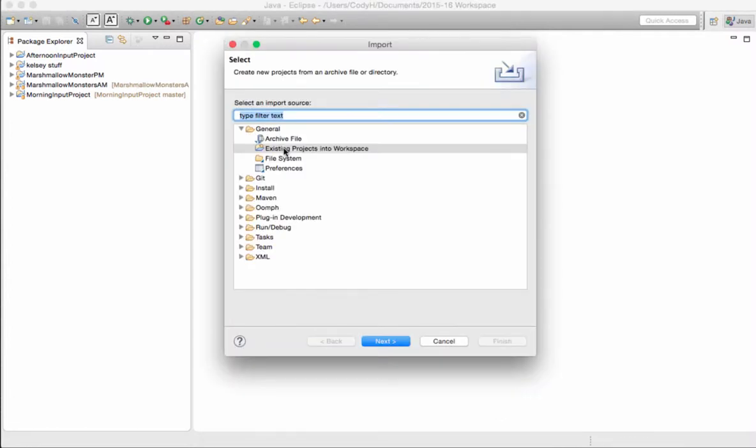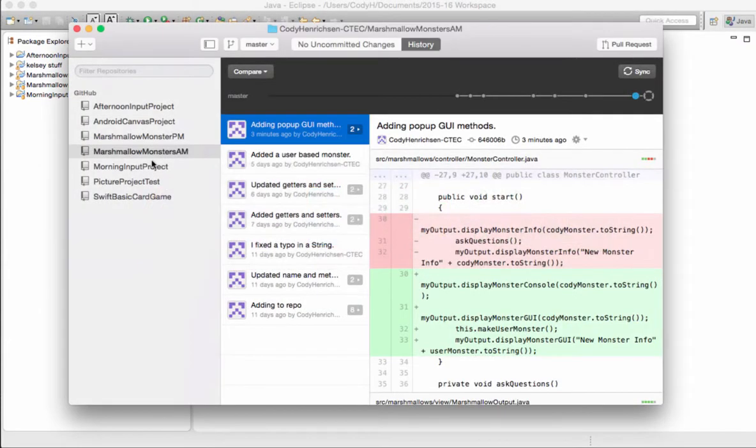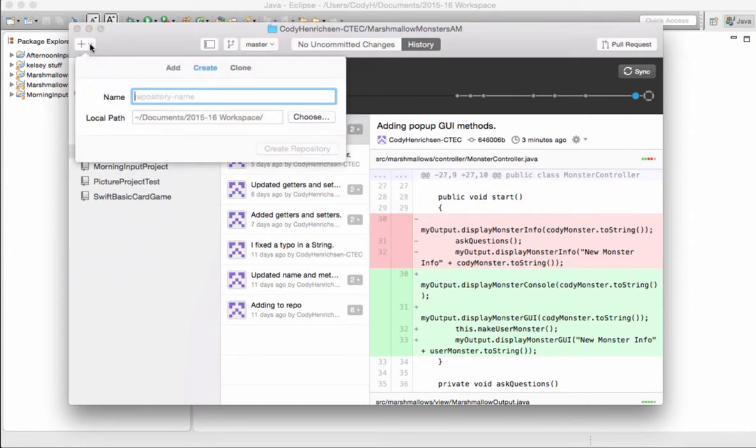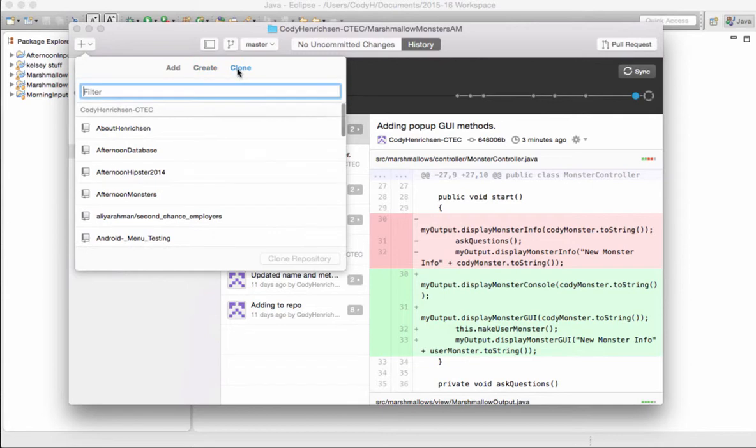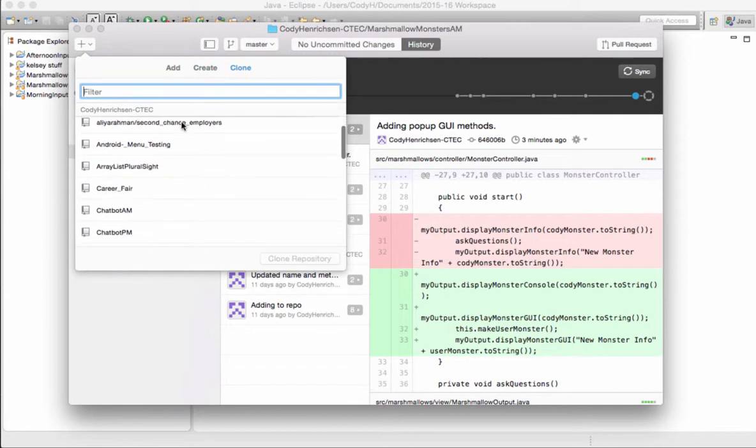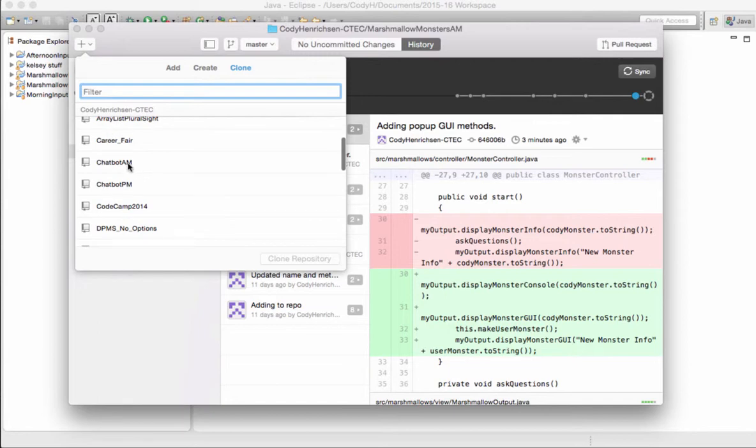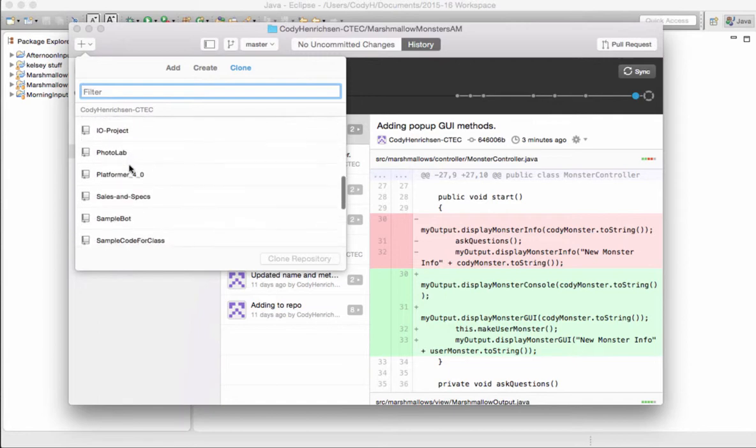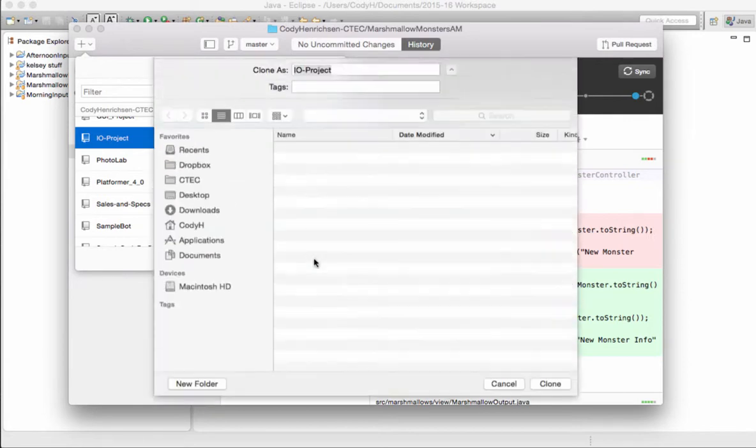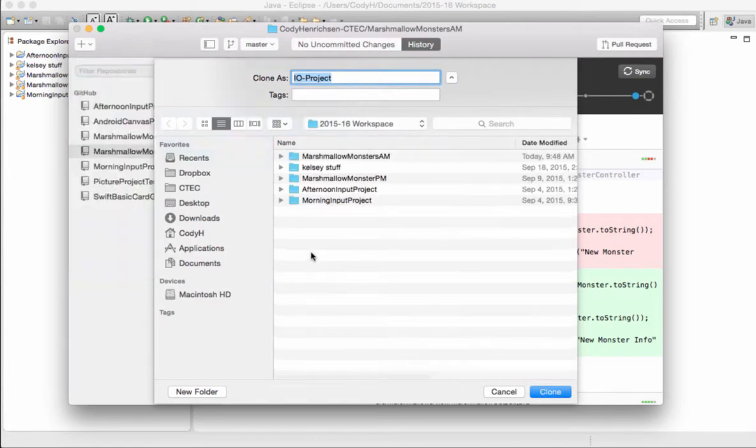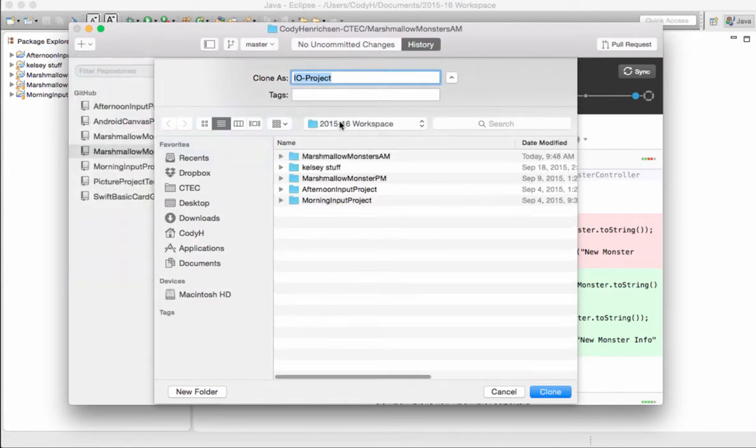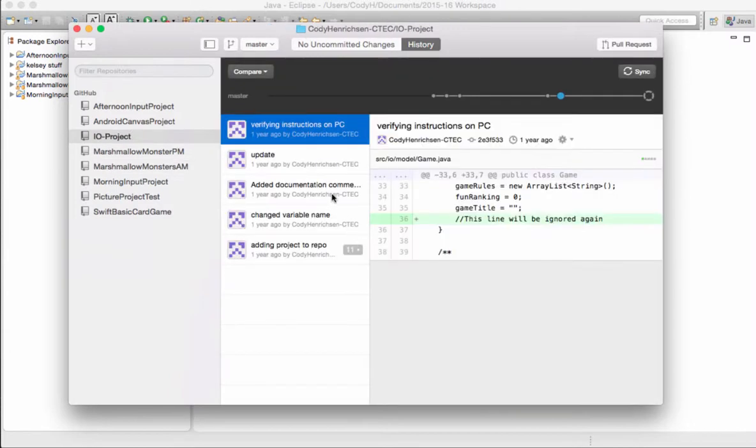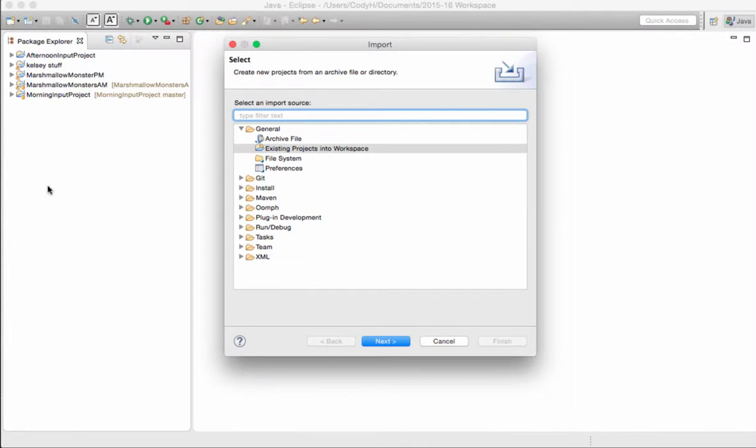Now, obviously, at home, you wouldn't be deleting the project. All you would have to do is simply go to your GitHub application at home. Choose the Clone option from your online repository. I could pick another one that I've done. I could pick on, say, for example, my IOProject. I hit Clone IOProject. It'll ask me where I want to clone it to. I'll continue to clone it to my existing workspace. I hit Clone. Brings in that project.